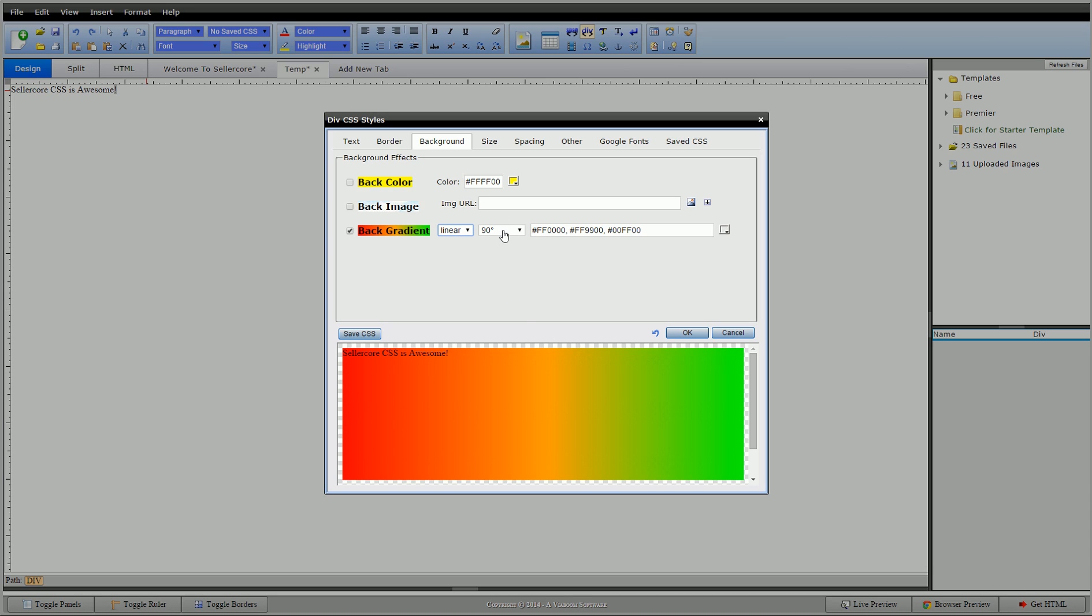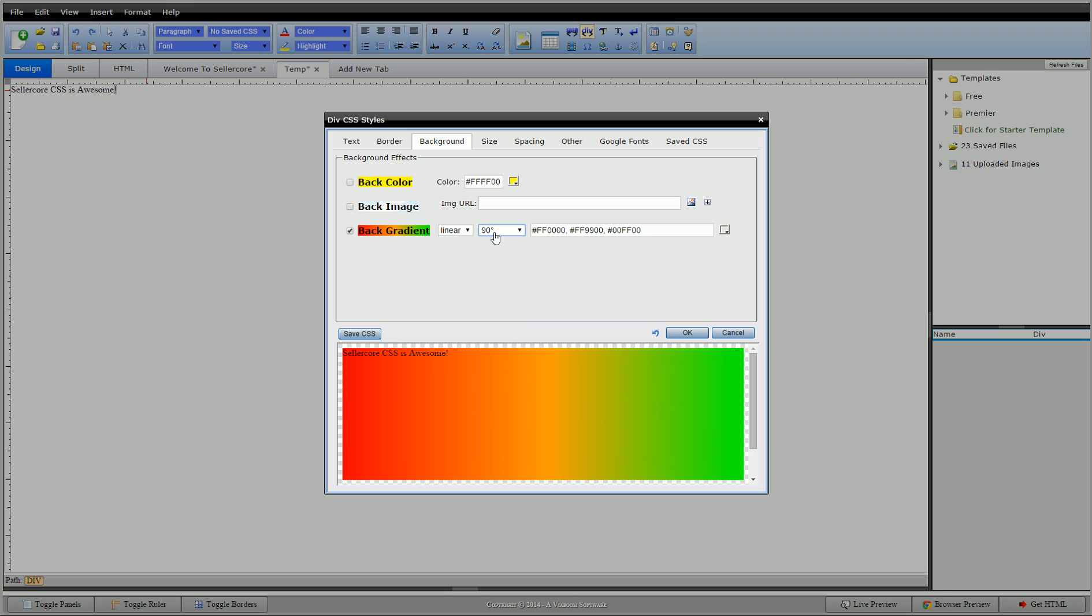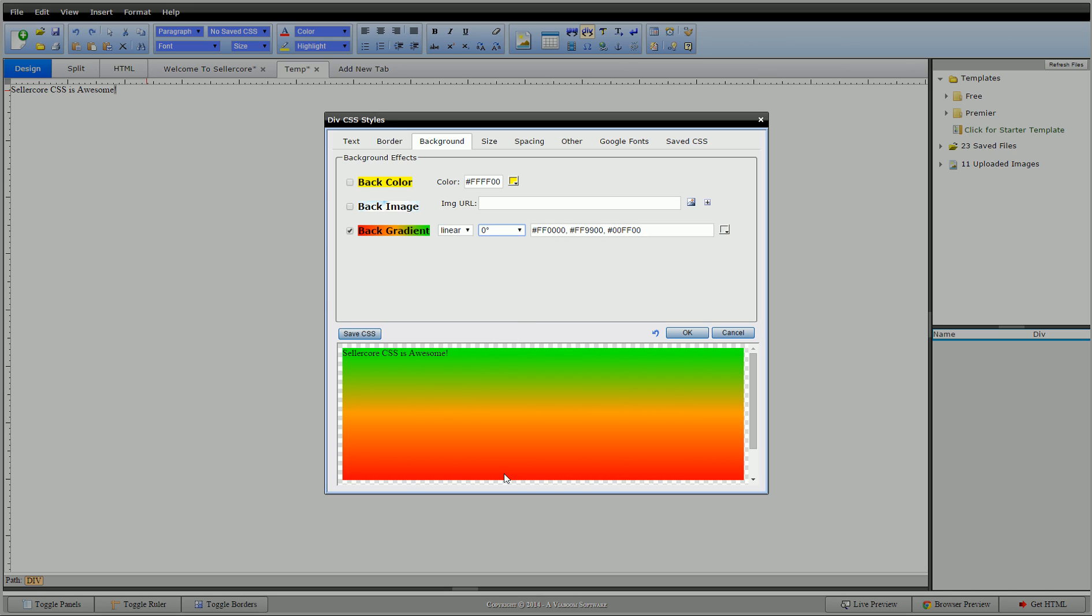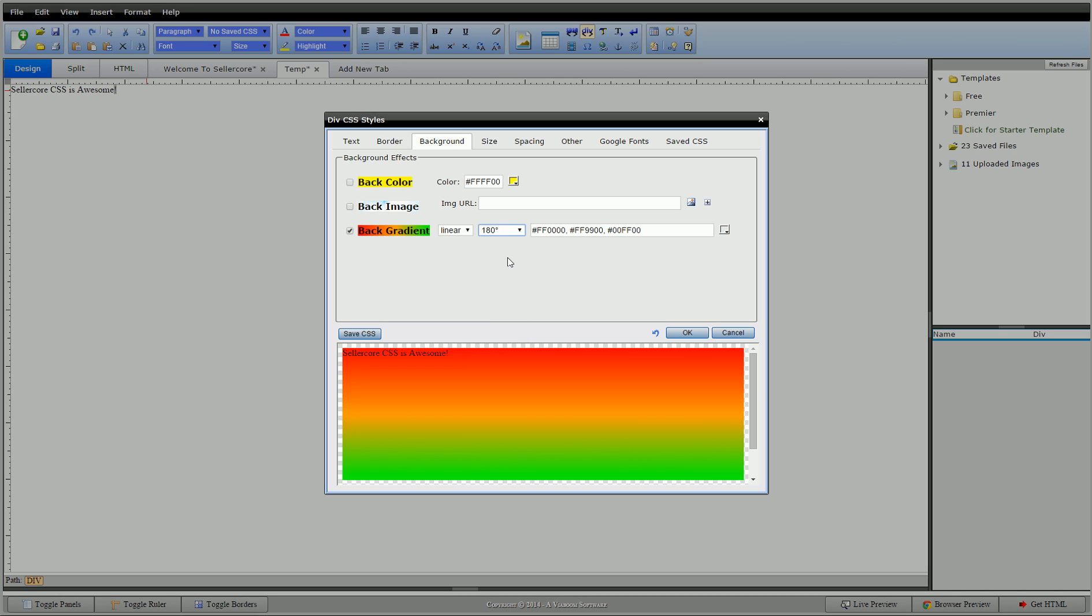And then here we have directions. So I have zero. If I go to zero, it actually in this order goes from bottom to top. Not sure why they programmed it that way. So if you want to go top to bottom, you just put it on 180.